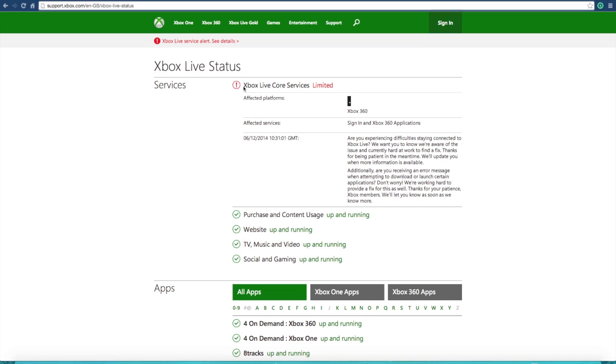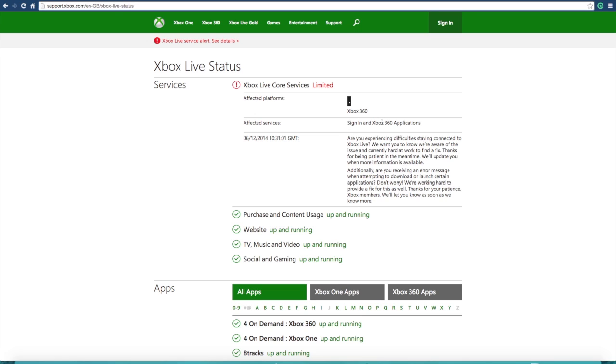The Xbox Live core services, as you can see on the official Xbox website, are limited and this is just for the Xbox 360. The Xbox One is having some problems, but definitely not as many as the Xbox 360, and this affects your sign-in and many Xbox 360 applications still.